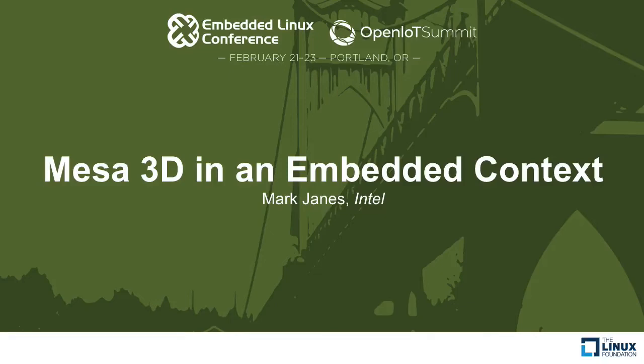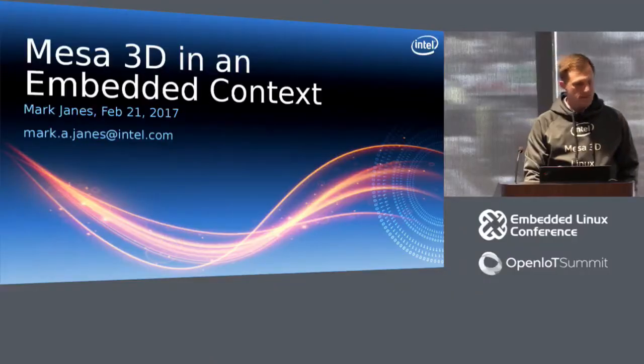All right, I guess we'll get started. Welcome everybody. I'm Mark James and I'm an engineer at Intel working with the Mesa team. And I'm here to talk to you about why Mesa is increasingly a more compelling option for use on your embedded platforms.